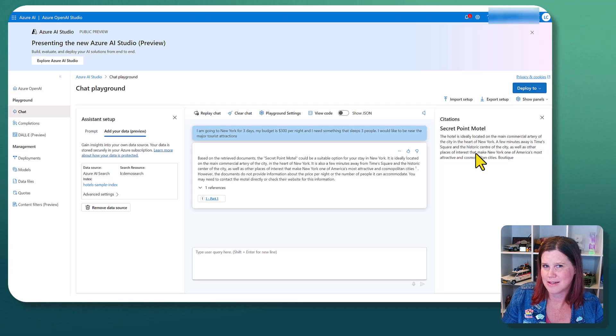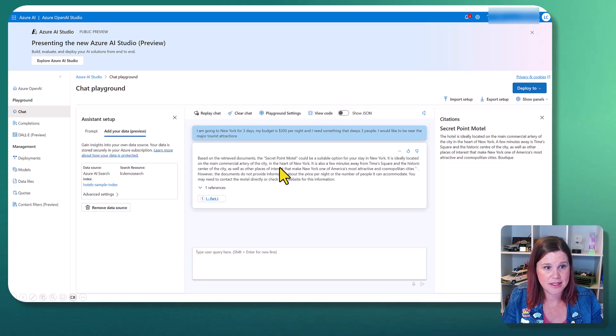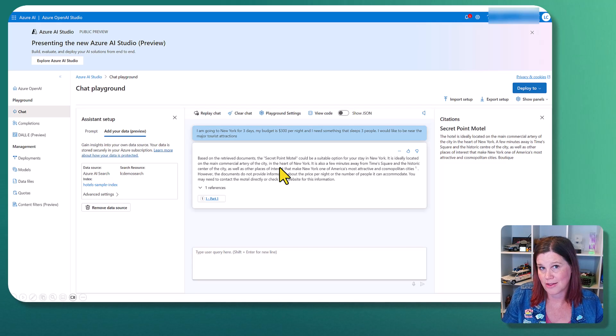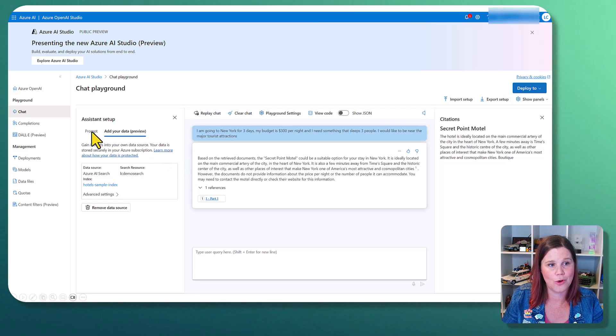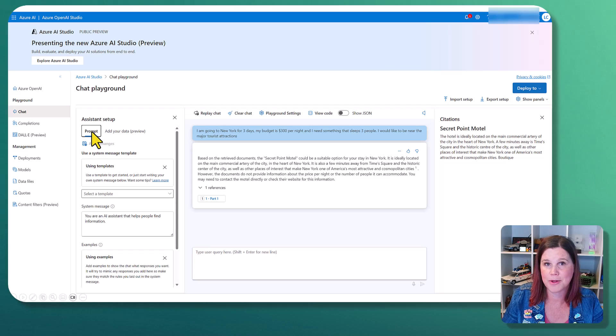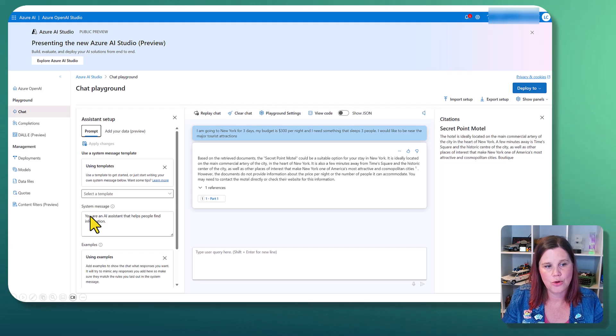I want to give this some personality though. And this idea of adding a system prompt is another core concept of how you can get the most out of your AI experience. So we'll click over here onto the prompt and you'll see the system message here.